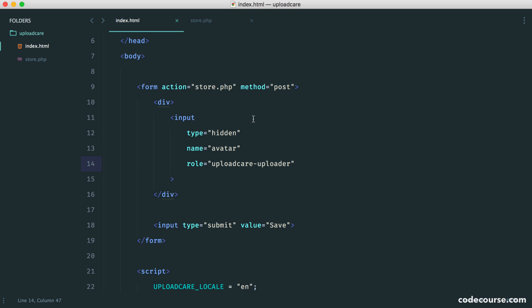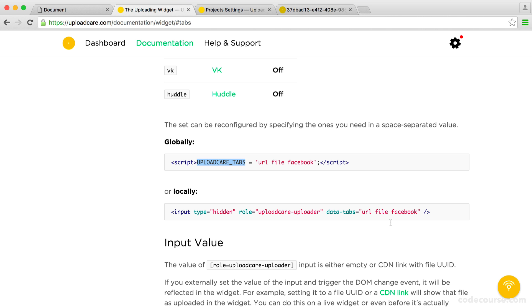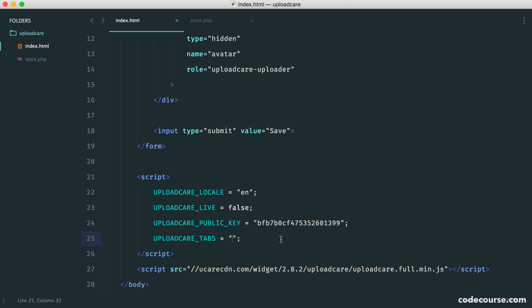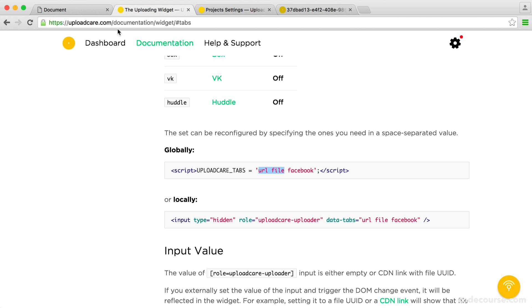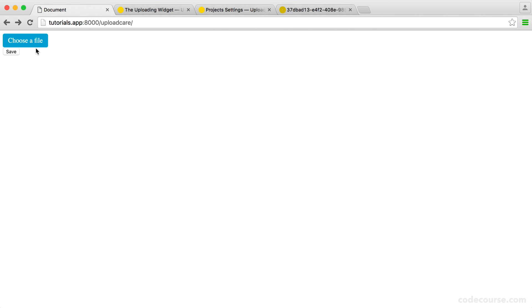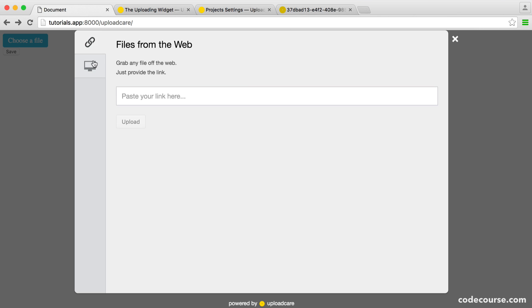So we just simply pull over this global. And in here, we just choose what we want. So for example, if we only wanted URL and file, we just go ahead and define this here. And when we go ahead and choose it again, you can see that we only have two of these just here.